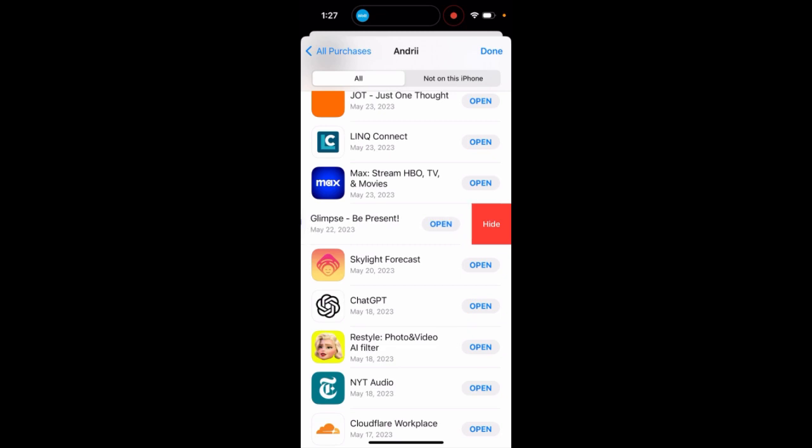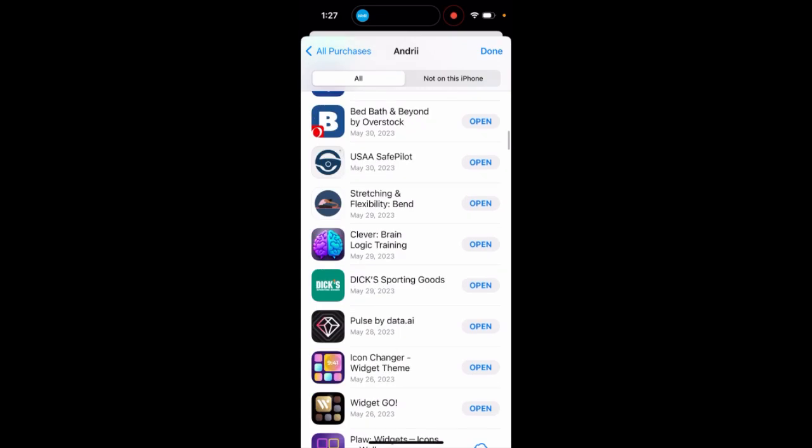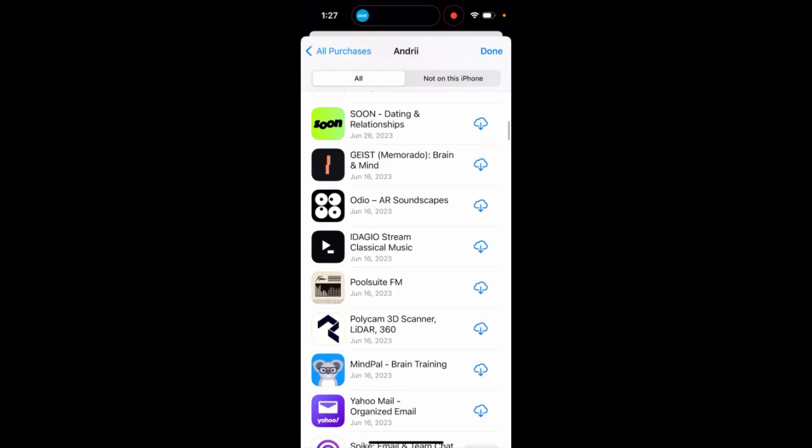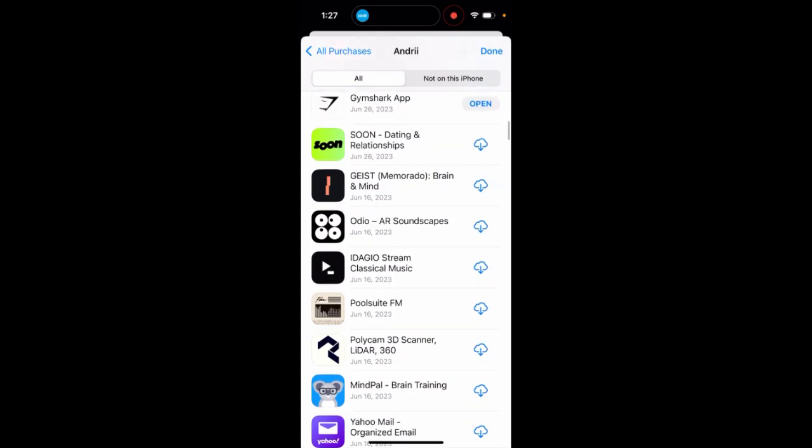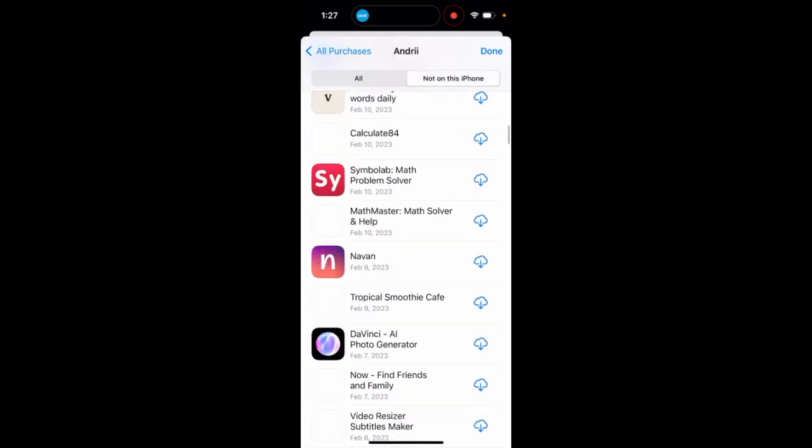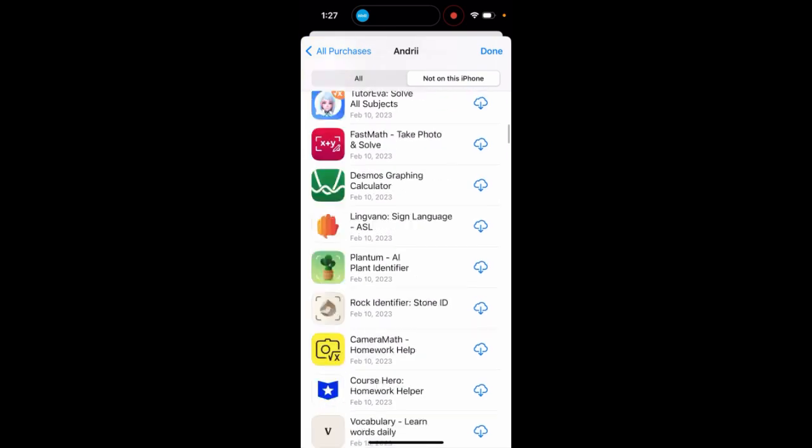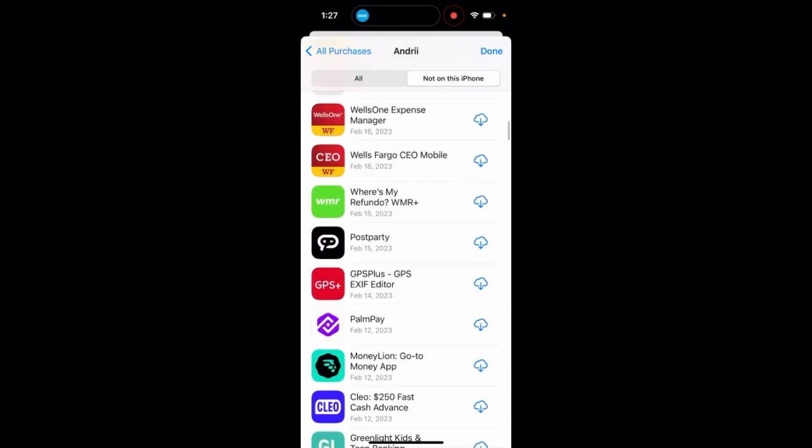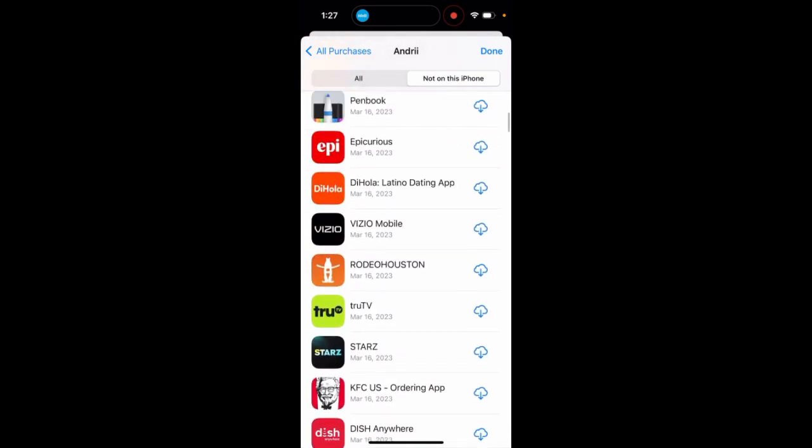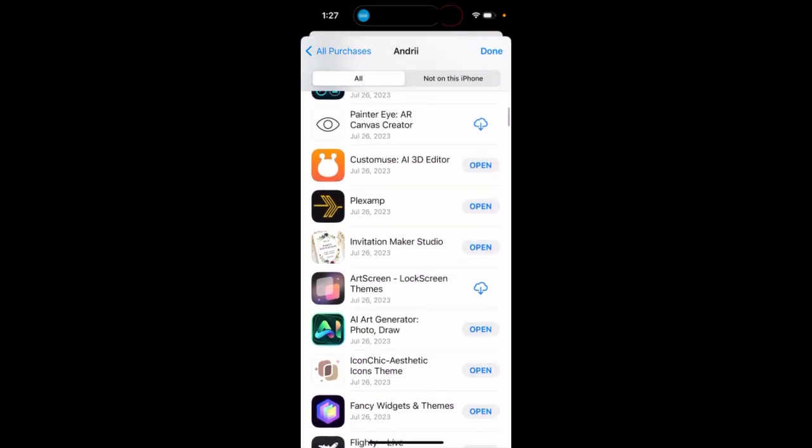You can unhide them as well. You can also see apps not on this iPhone.